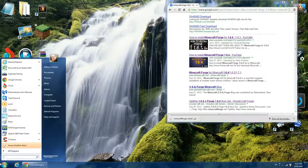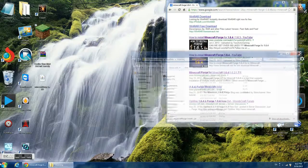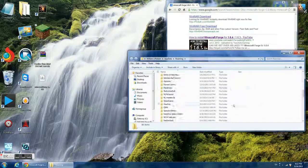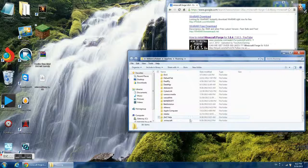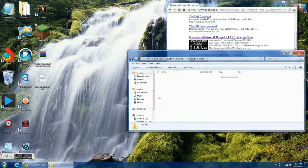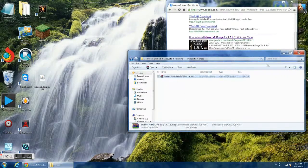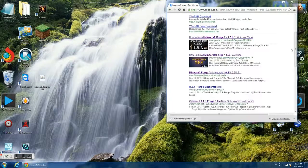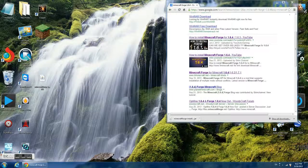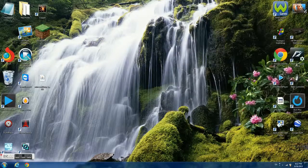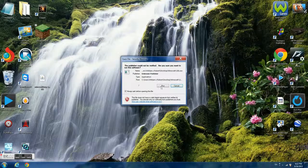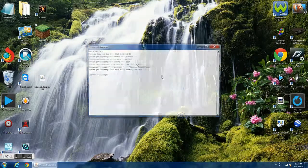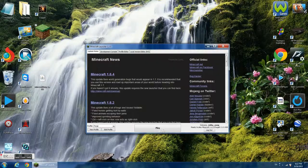First thing you can do when you're going to add mods is go to %appdata%. Go all the way to .minecraft, click mods, get your mod file and slide it in.